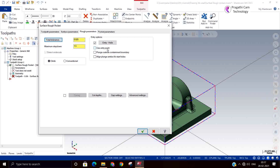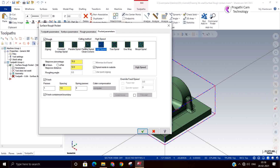If you already have a start hole and want to enter through it, you can select that option. Otherwise, if there is no obstruction surrounding the model, you can enter from the outside containment boundary. Another option is to align with the start point — for that you need a specific entry/exit point. If there is no surrounding space, select only the entry helix. If there is space, select plunge outside.